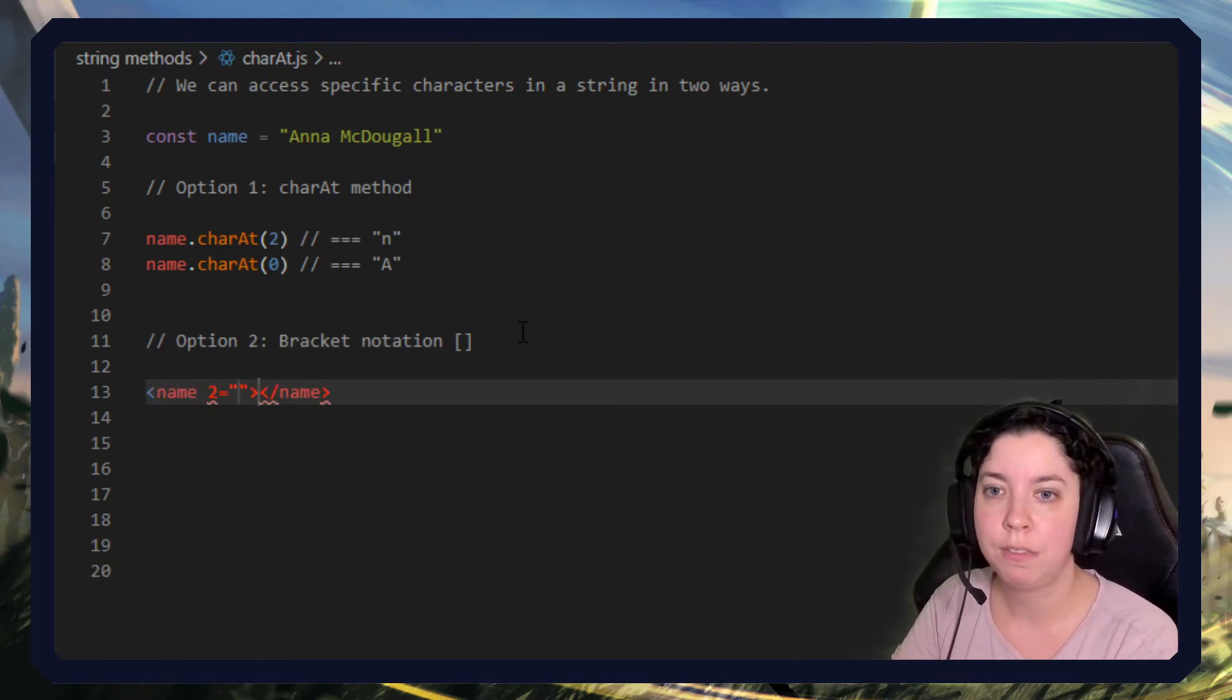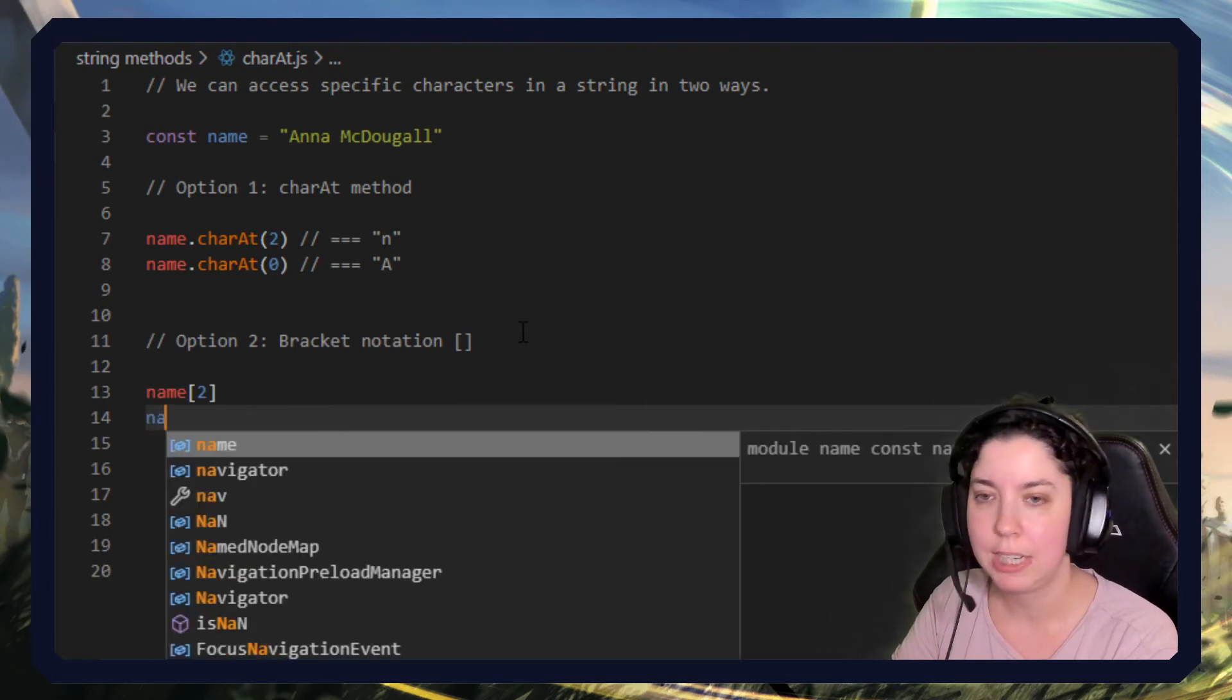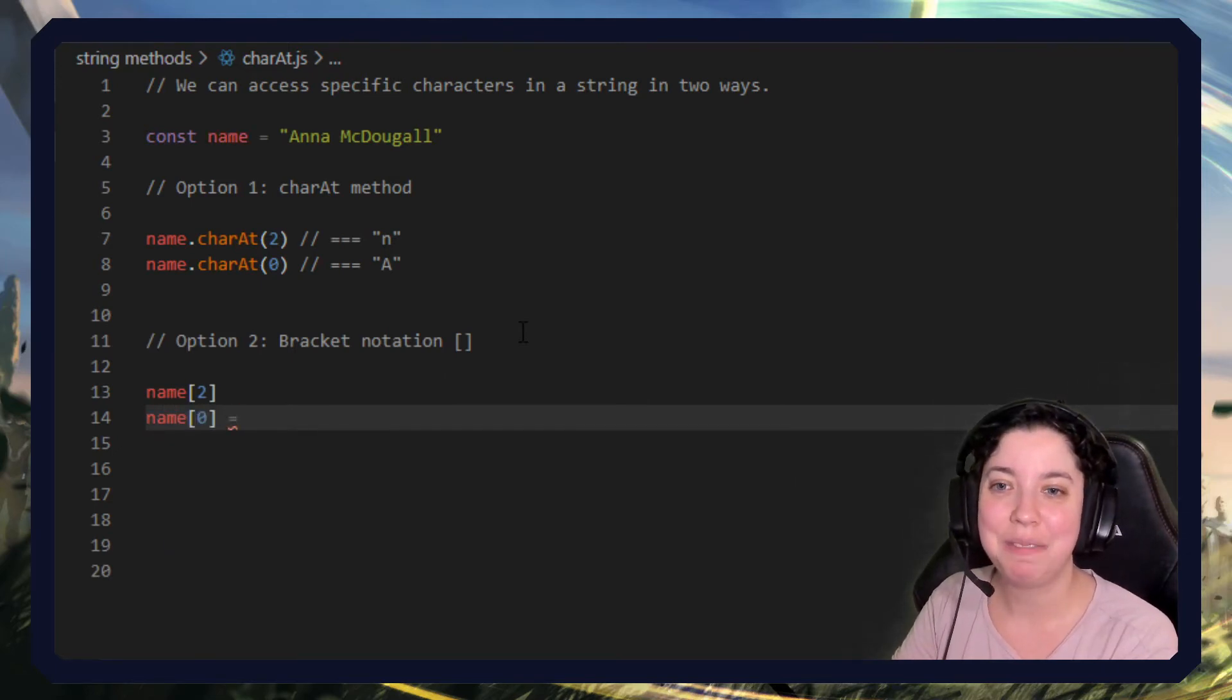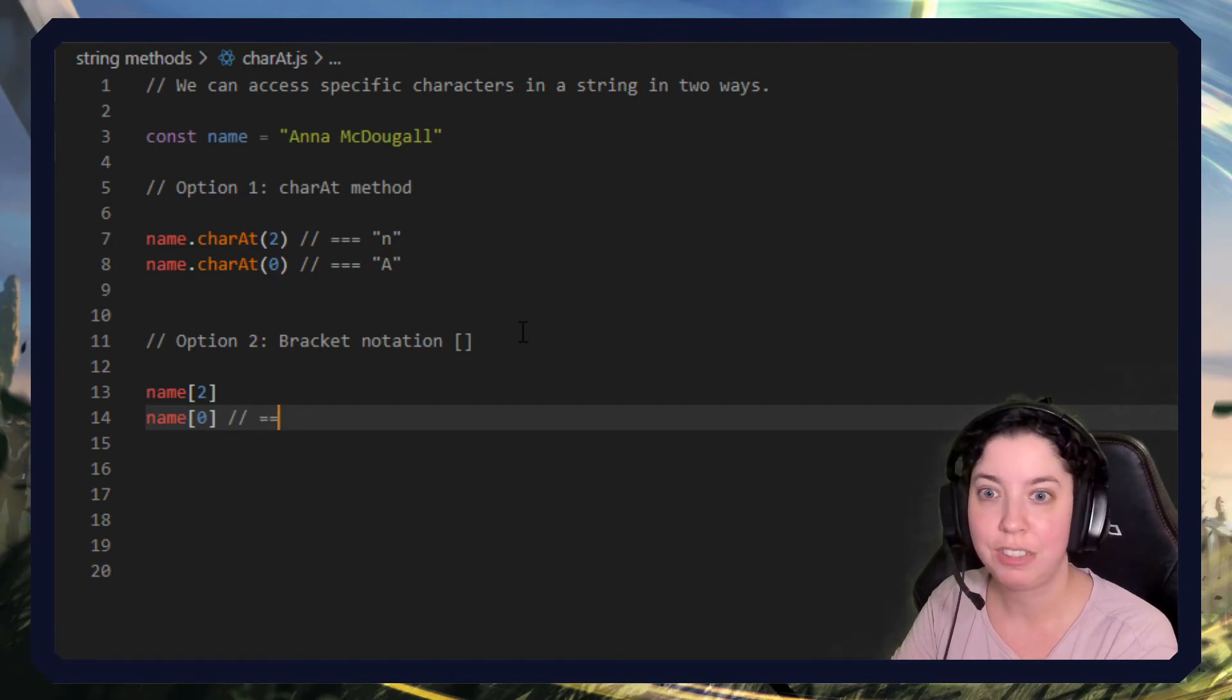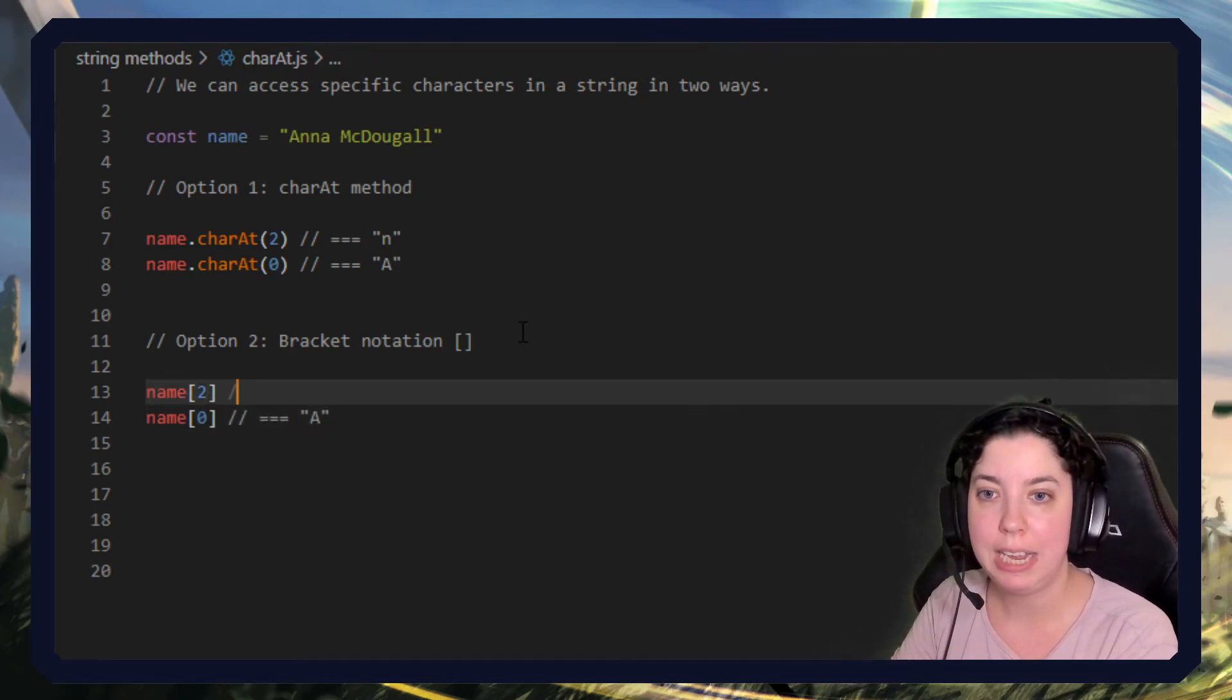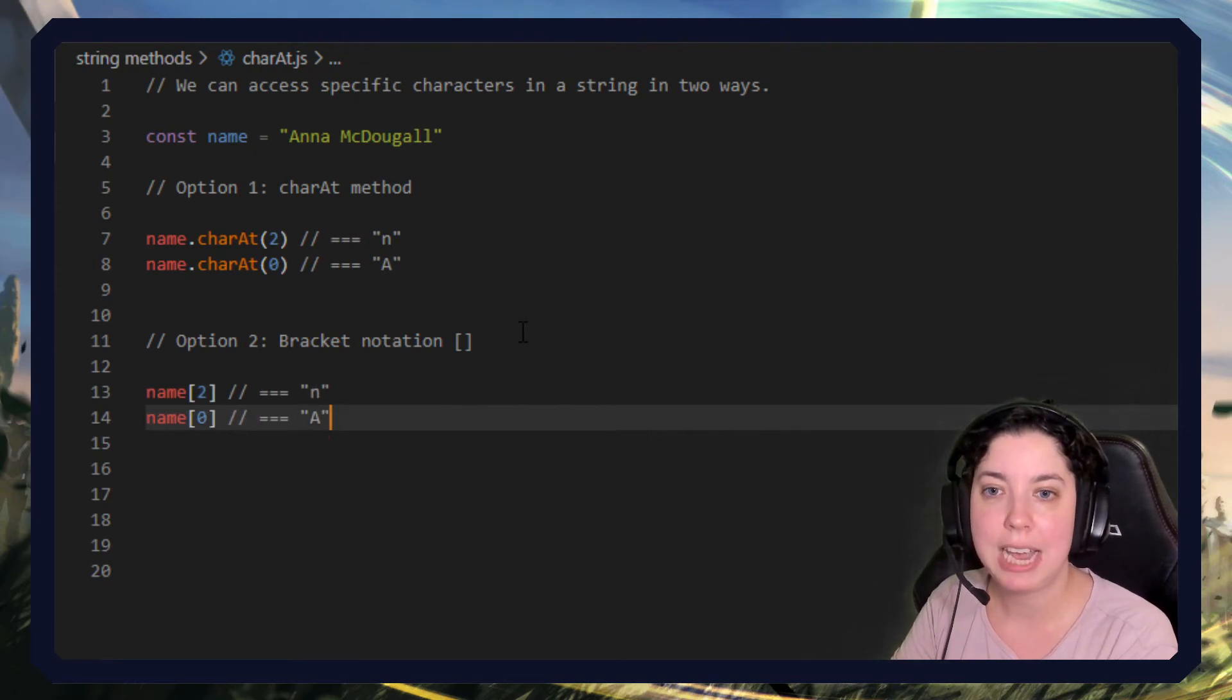Name[2] and name[0]. So these are exactly the same as the above. Yeah, this will return capital A and this will return a lowercase n.